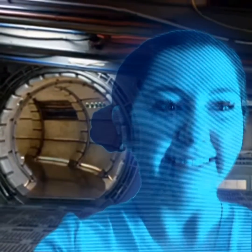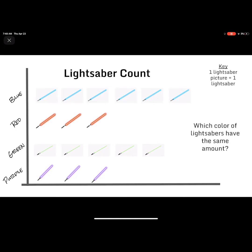Are you ready? Let's go! Today we are looking at different types of data such as a graph and we are going to be answering some questions about that graph. So the first graph we have is a picture graph, and if you'll look at the top of the graph there is a lightsaber count.